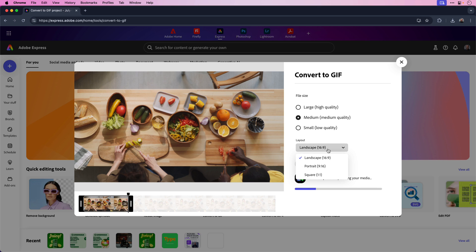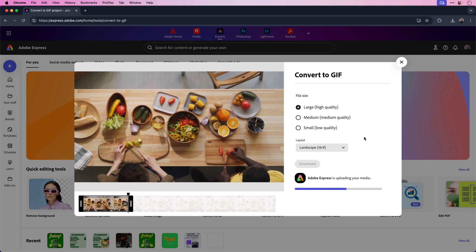Next, choose your aspect ratio. You can see under the layout dropdown you have landscape, portrait, or square. In this case, I'll leave it on landscape. Choose your file size. I want this to be high quality, so I'll choose high quality. And once that's finished uploading, I can go ahead and download the file.